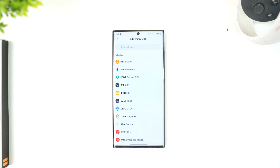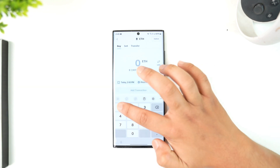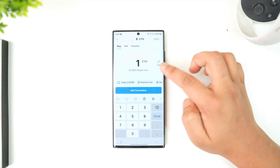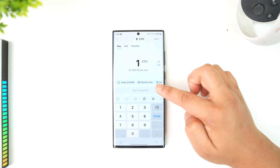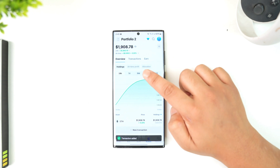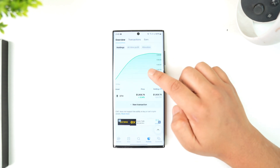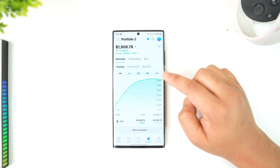Depending upon which crypto you wish to buy — whether it is Bitcoin, Ethereum, Solana, BNB, or Dogecoin — you can select that and enter the amount. So if I selected Ethereum and I want to buy one Ethereum, I will select one. When I tap on 'Add Transaction,' the transaction will be added, along with the amount I would have to pay. Then I can simply set it as a new transaction.